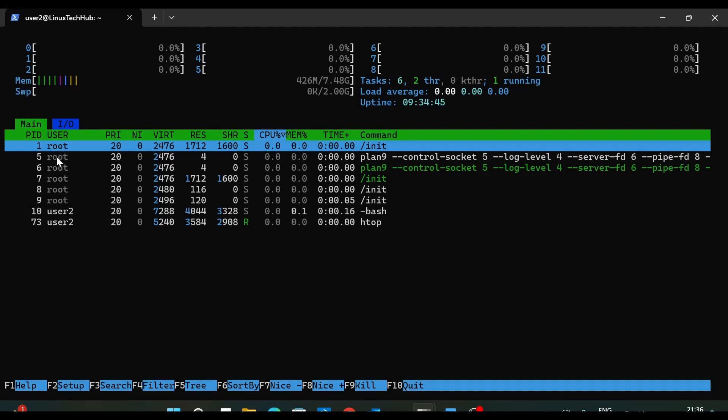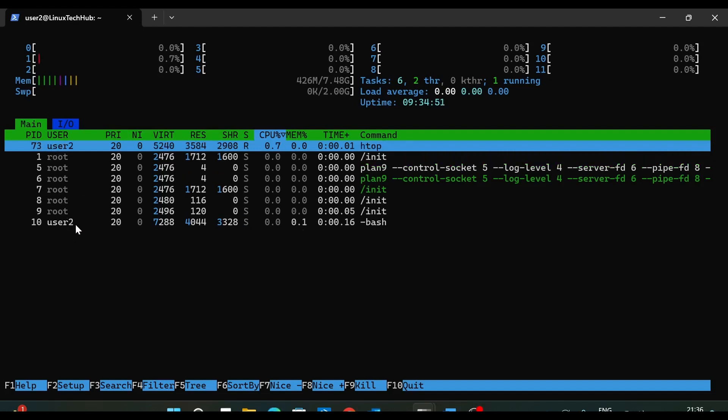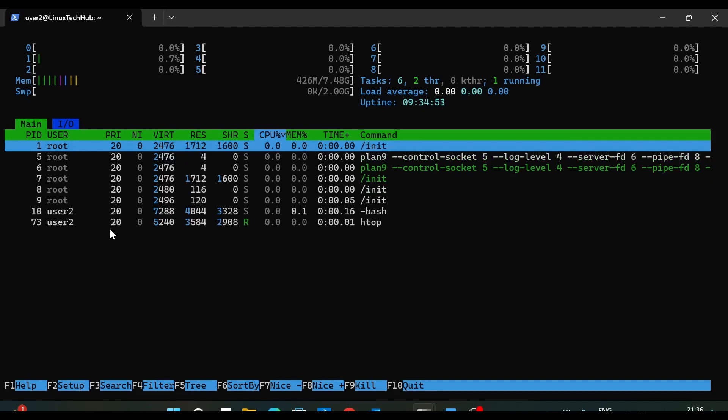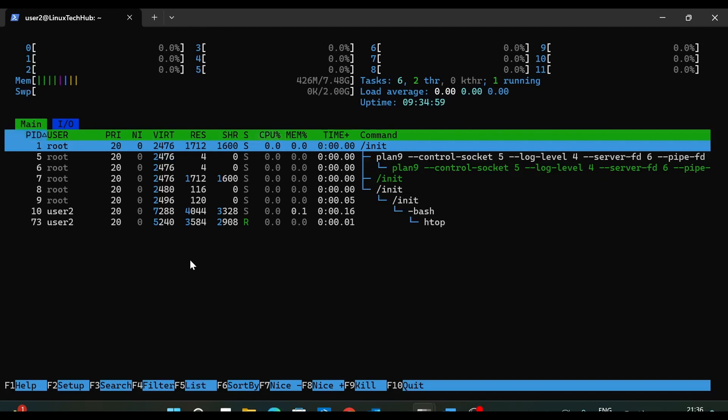So you can see here there are few processes which are running as user root, and there are two processes which are running as user 2. Like I am logged in as user 2, so it is running as user 2. Now let's hit F5. So you see here, the first process is init, and it has the process ID 1. And all other processes are part of this init. So these are all the child processes which is running inside slash init.